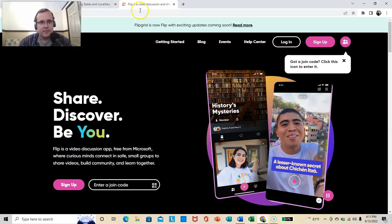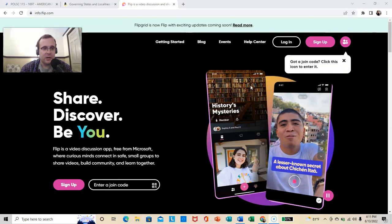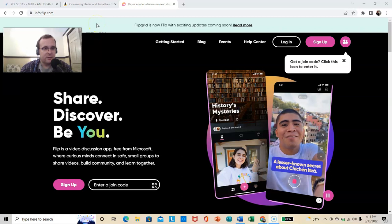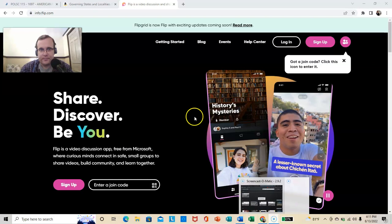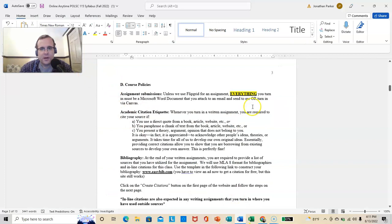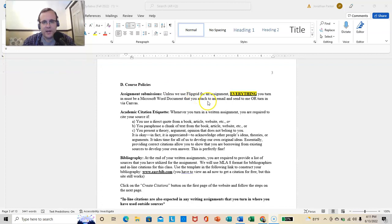Flipgrid.com. I've already created our class. And I will put up an instruction video on how to get into Flipgrid. I've got that made from the summer semester. So, that will be up very shortly. Everything you turn in must be a Microsoft Word doc that you attach to an email.